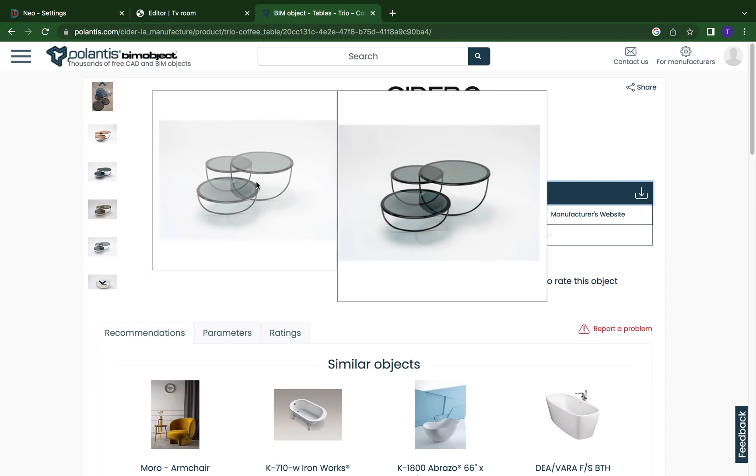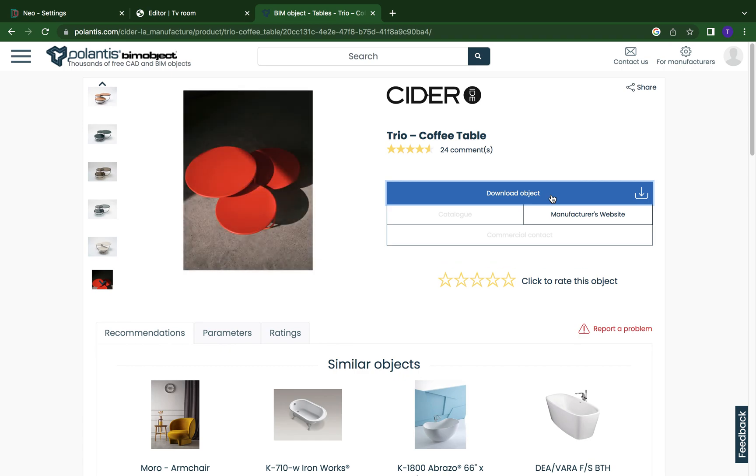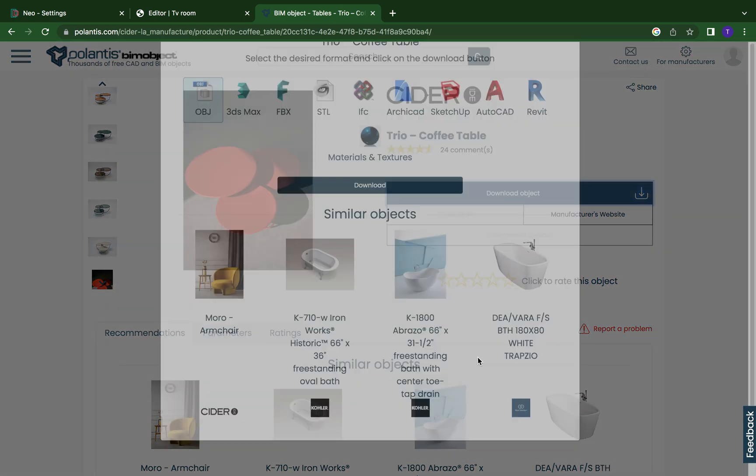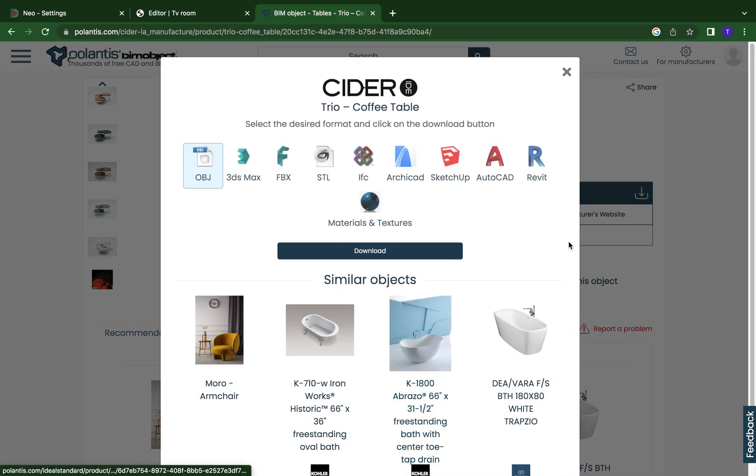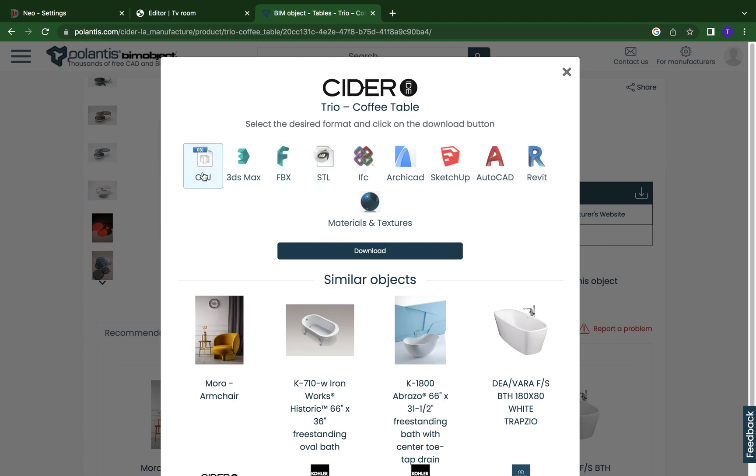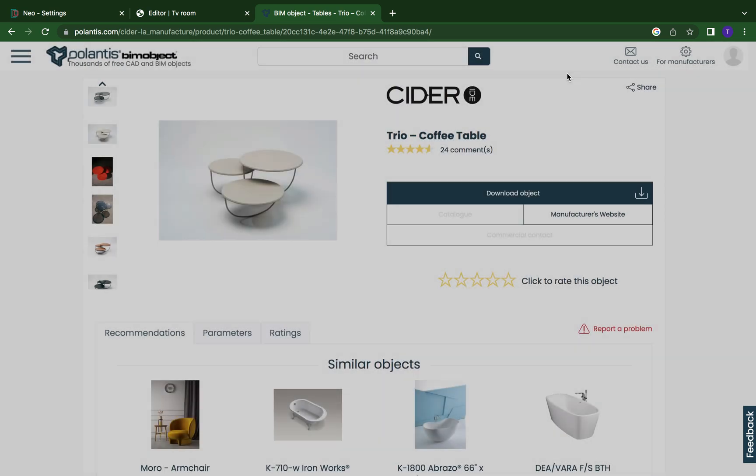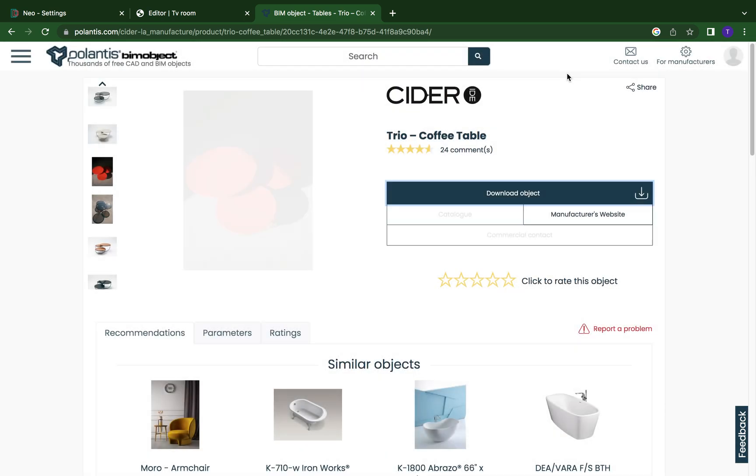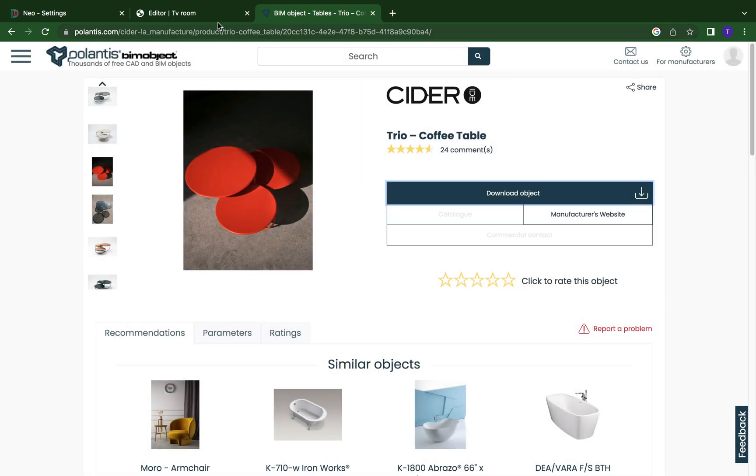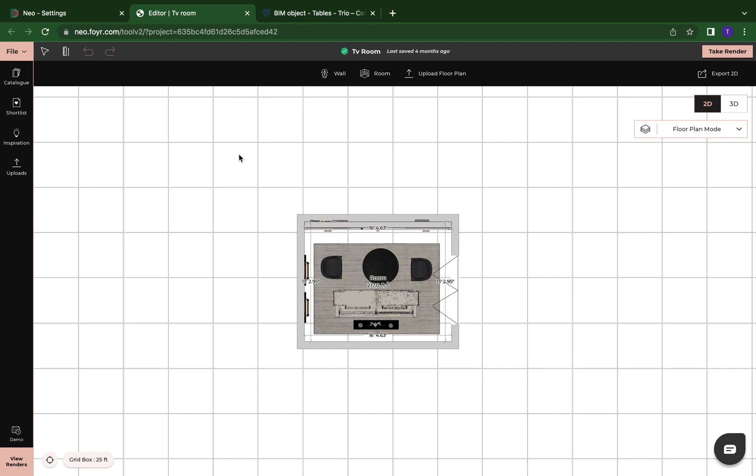So say I want to upload this table. What I'm going to do is I'm going to come here and click on download object. And it has all of these different formats that I can choose from. But for Foyer Neo, we are going to need this OBJ right here. I'm going to click on the OBJ. I'm going to download that to my computer. Once it's downloaded, I'm going to come back over to Foyer Neo.